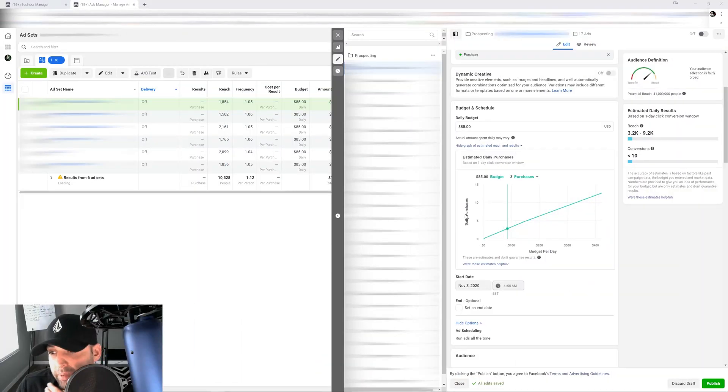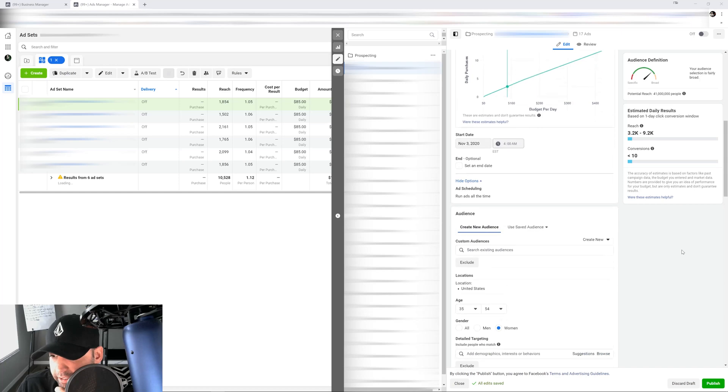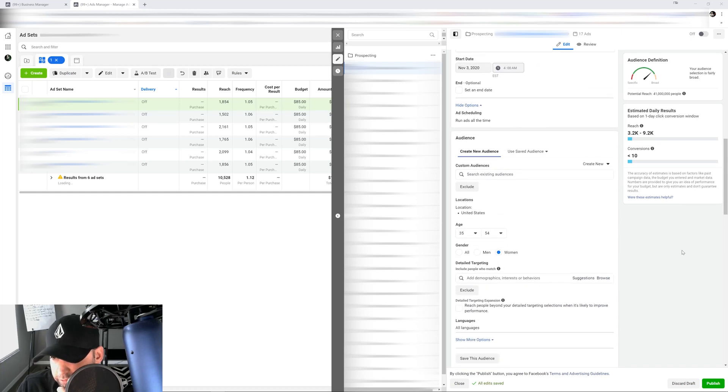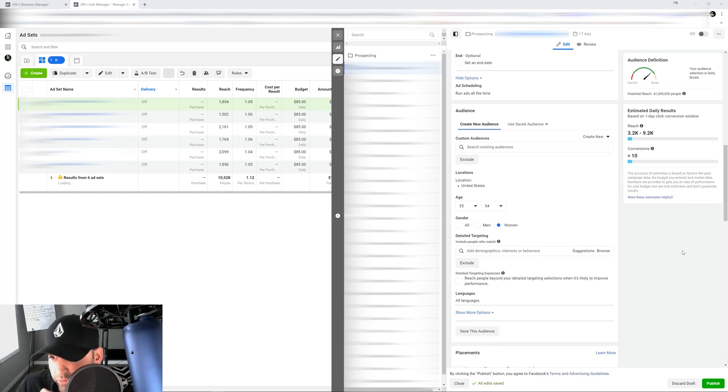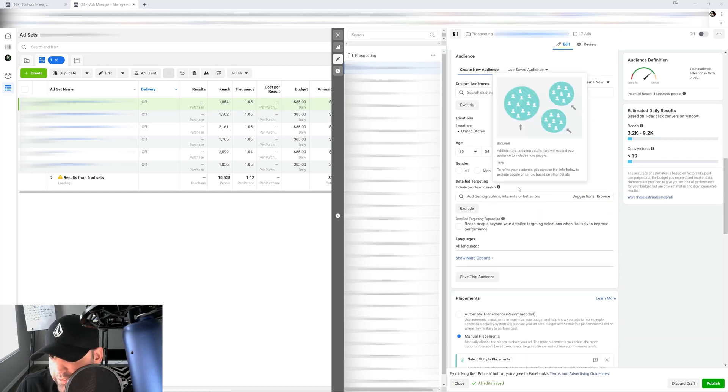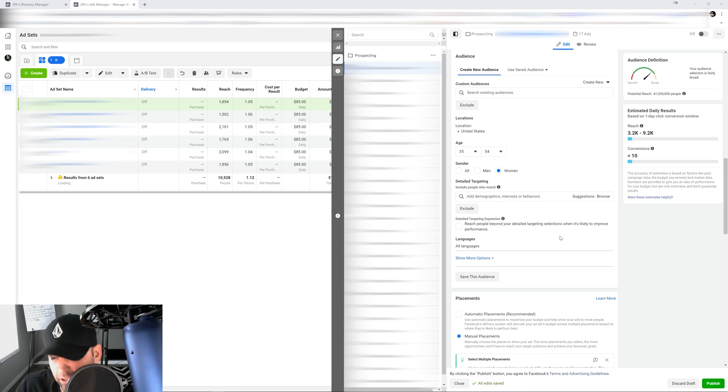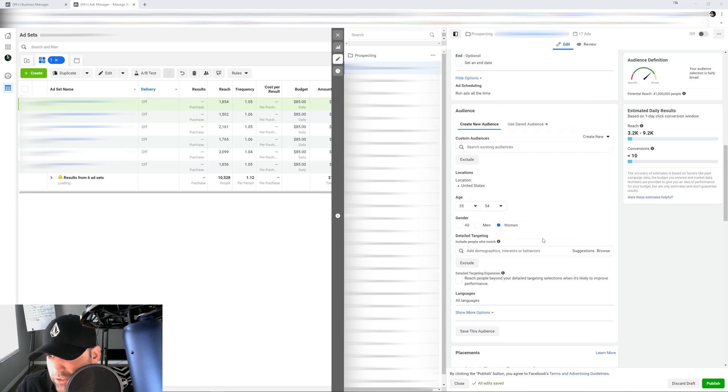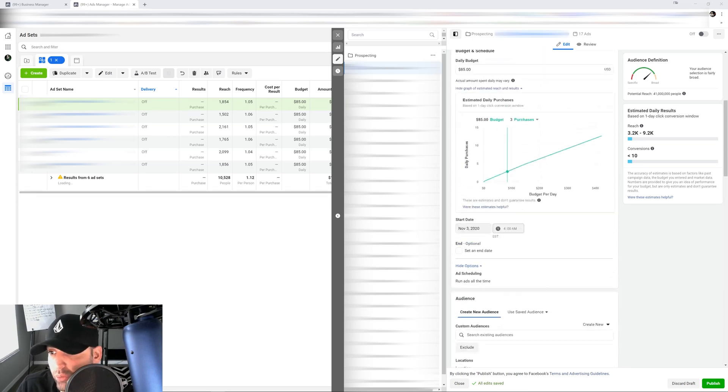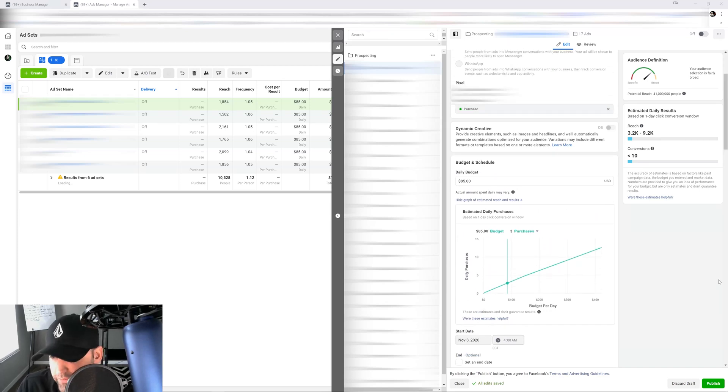So a lot of you have been asking about detailed targeting expansion. For those of you that don't know, when you go to your targeting to do your detail targeting right here, when you go to put interest you see this little box right here. It says detail targeting expansion. Now a lot of you are asking if you should do it or not, so I'm gonna explain to you when you should do it and why you should do it and why you shouldn't do it.